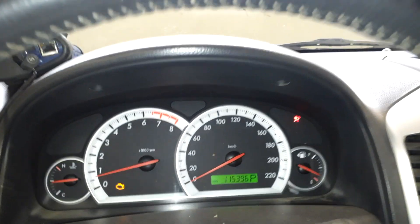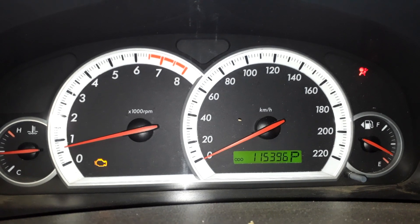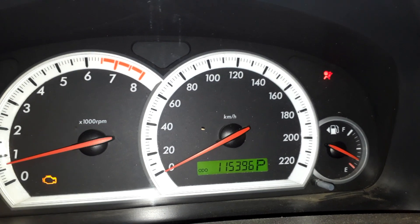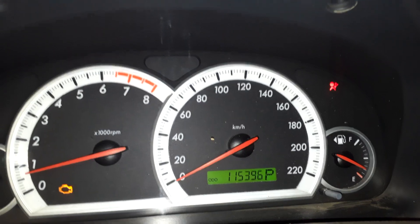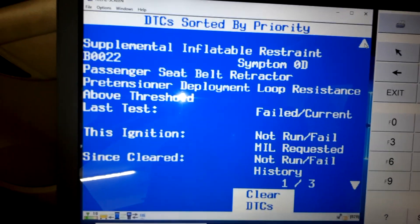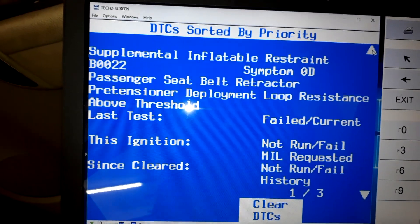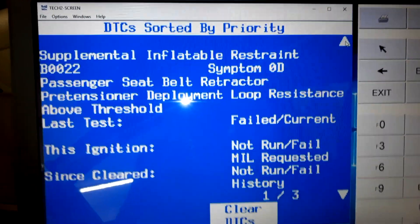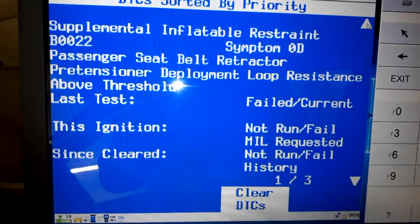Hello YouTubers. This is a Chevrolet Captiva 2009. The customer complained about the airbag light being on, as we can see on the right corner of the DIC. While I checked the scan tool, it showed DTC P0022 set — passenger deployment loop resistance failed and current. The most common problem for this issue is high resistance in the connector.